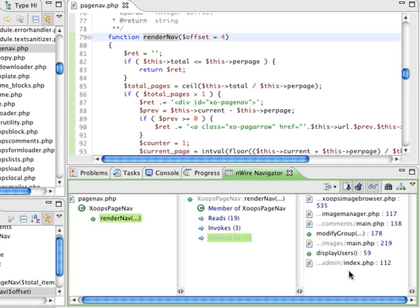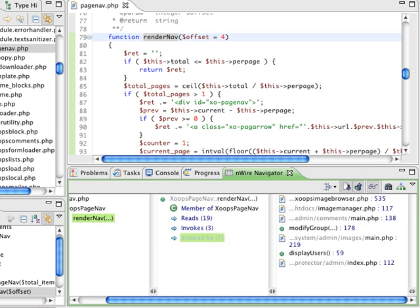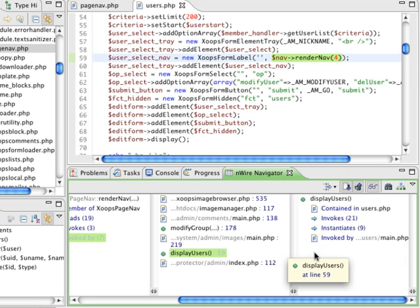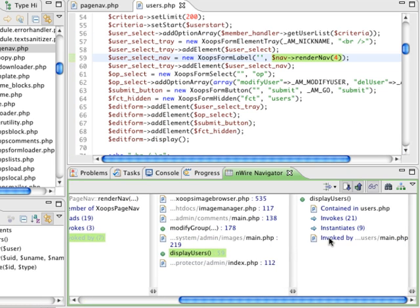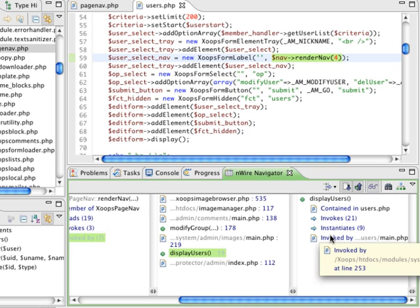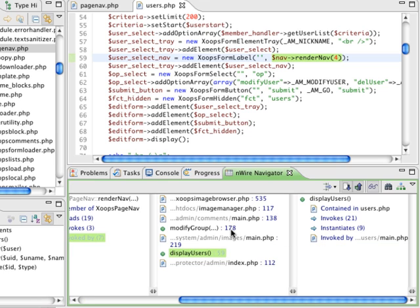You can see exactly where the method is being invoked. You can continue and explore the invoking methods and discover where they are invoked. EnWire provides a complete call hierarchy.